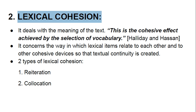The second main type of cohesion is lexical cohesion. It deals with the meaning of the text and the cohesive effect achieved by the selection of vocabulary. As Halliday and Hasan say, it concerns the way in which lexical items relate to each other and to other cohesive devices so that textual continuity is created. There are two types of lexical cohesion: reiteration and collocation.